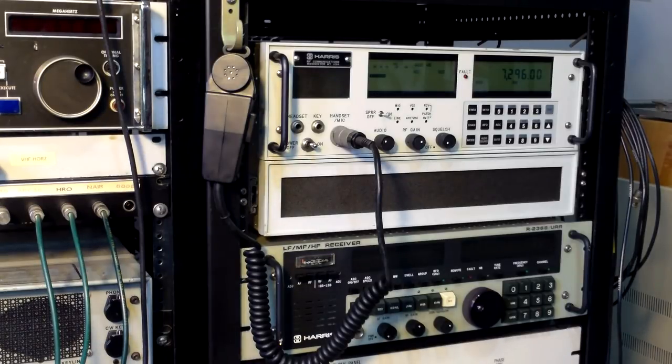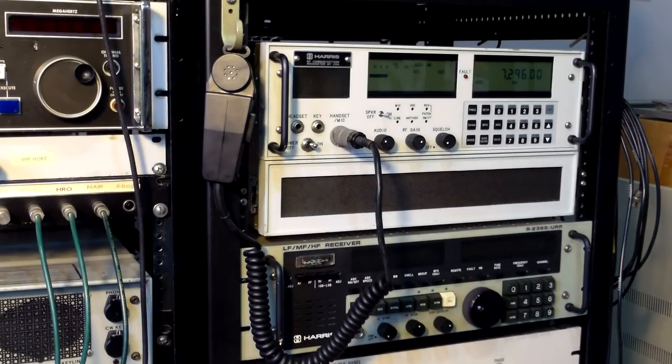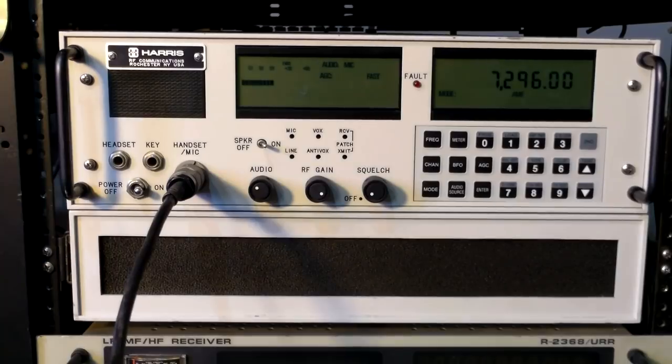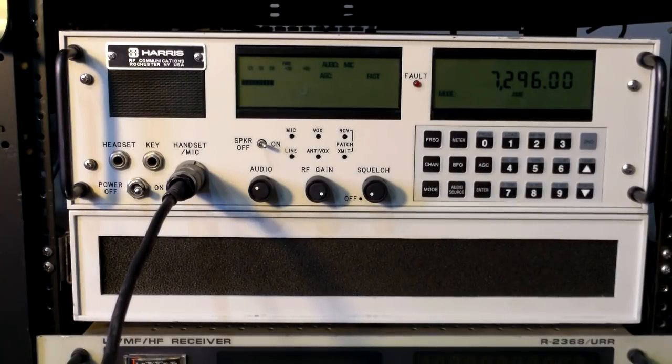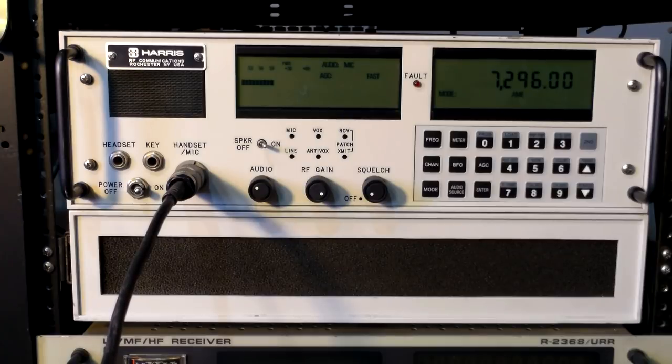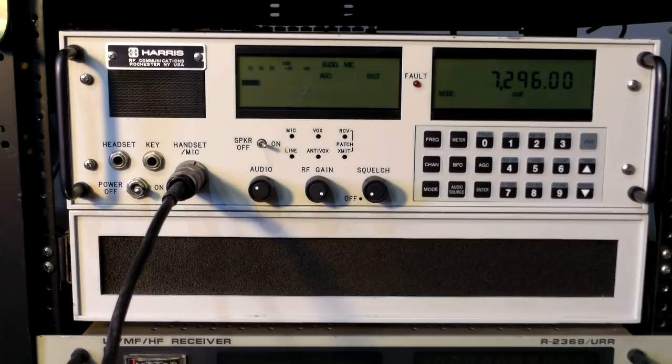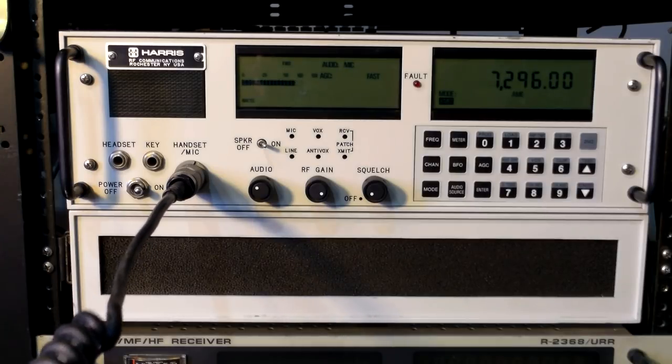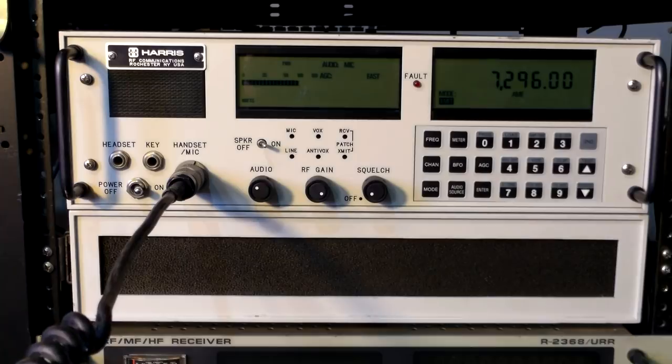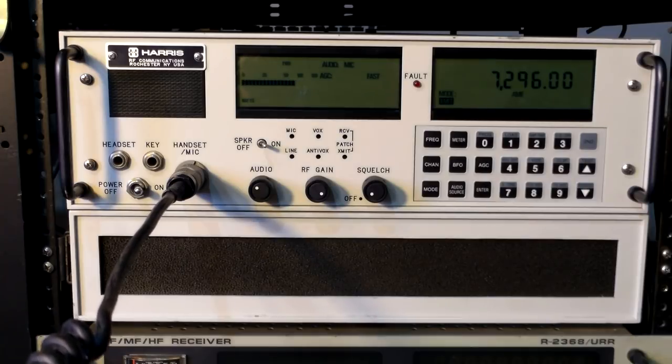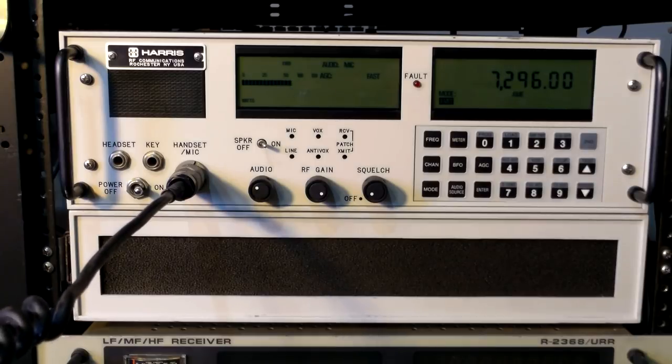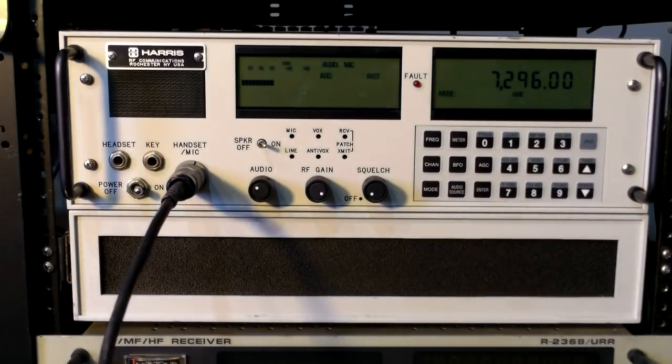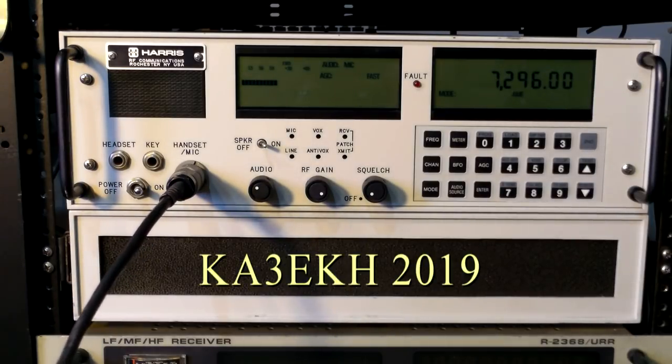Some of the stations were weaker, but Dale KW1I had a signal that was booming in down here in Maryland. So after the net, I took the opportunity to talk to Dale directly. I don't know if I'll be able to make the next net, but I wanted to try to get in this morning. Happy new year, Ray.